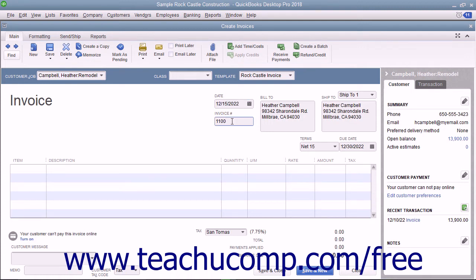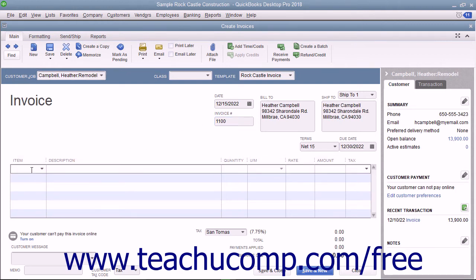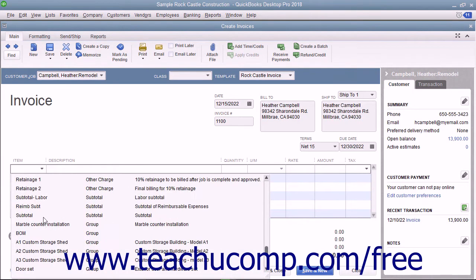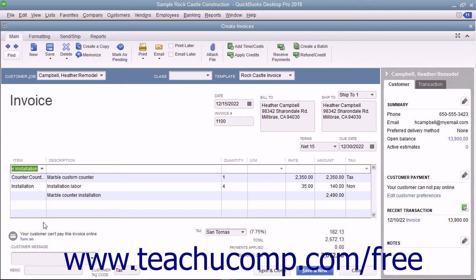At the bottom of the invoice, enter each item purchased on its own line by selecting a choice from the item column in the first available row within the line item area. The items shown in the dropdown list are contained within the item list. In QuickBooks, line items are used for goods and services, as well as discounts, subtotals, and sales tax lines, among others.